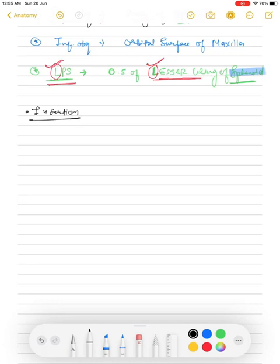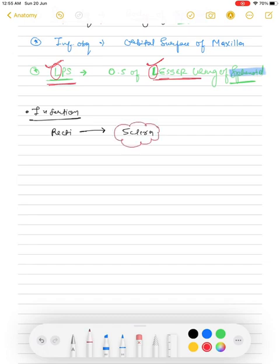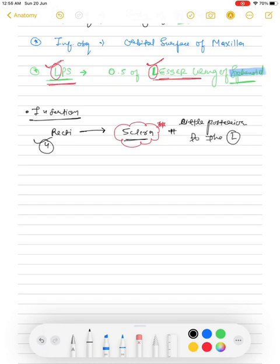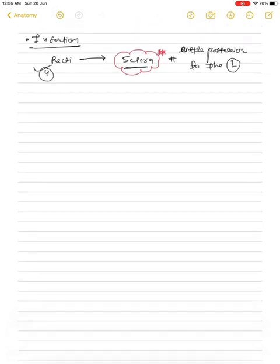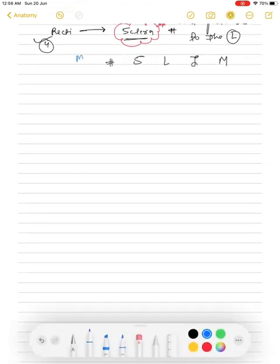Now for insertion: you should remember that all extraocular muscles insert into our sclera, whether they are recti or oblique muscles. All four recti muscles insert into the sclera a little posterior to the limbus. The insertion distances from the cornea for each rectus muscle differ slightly.